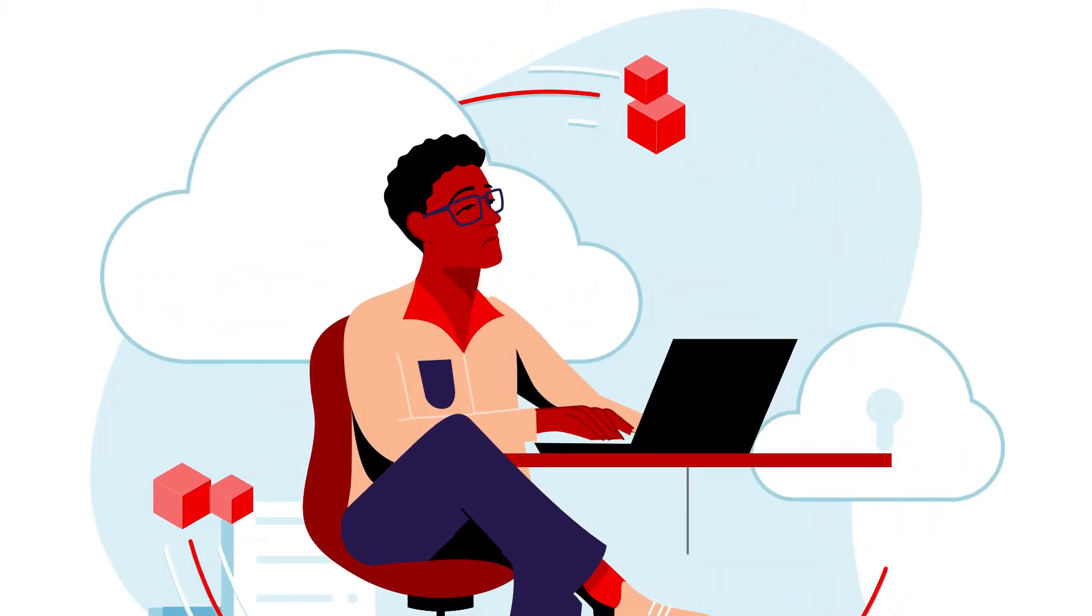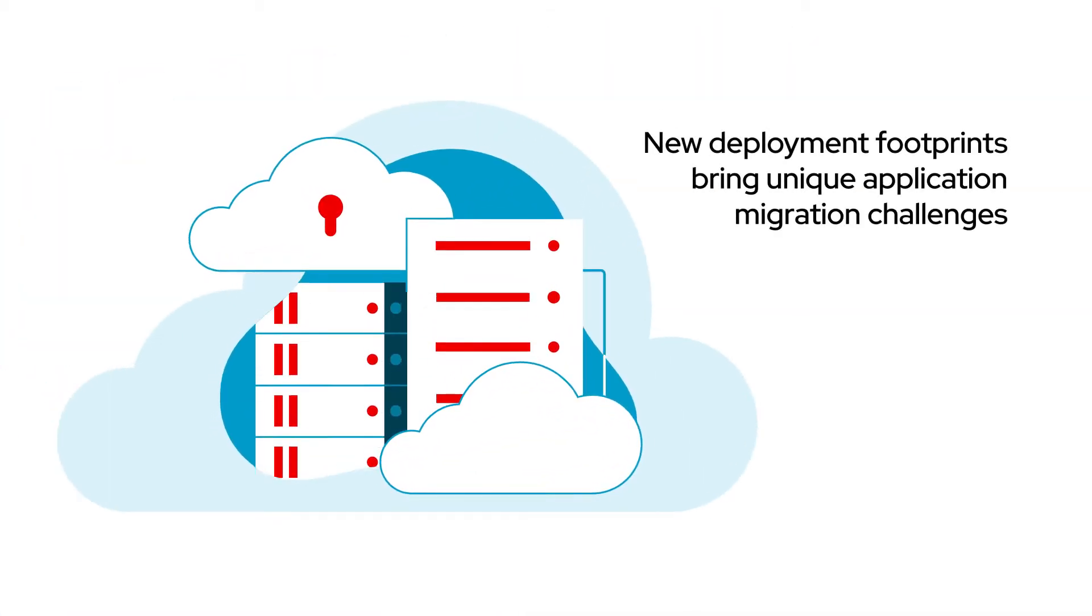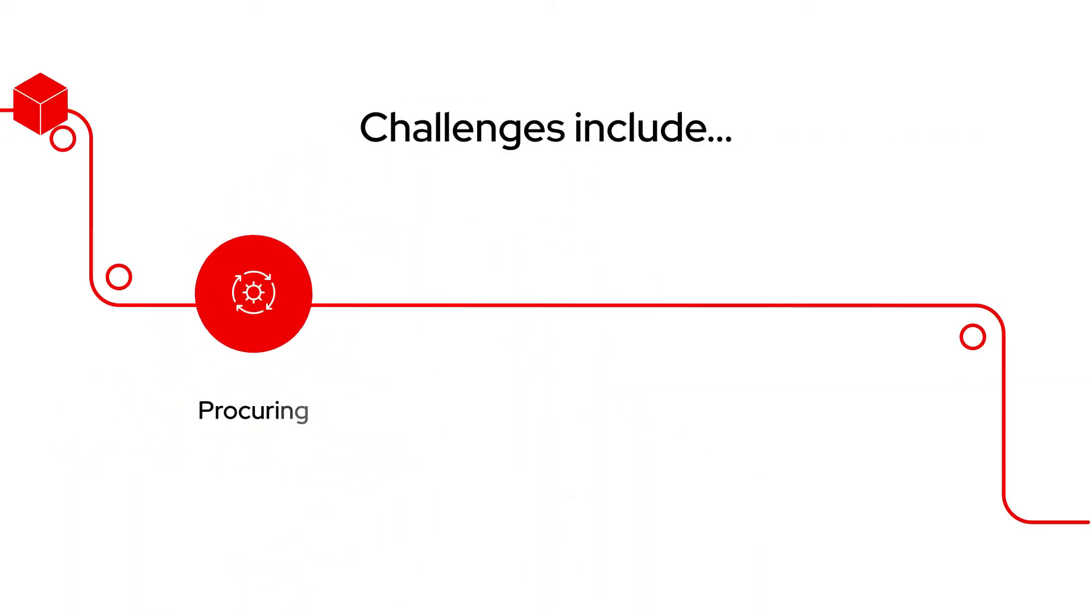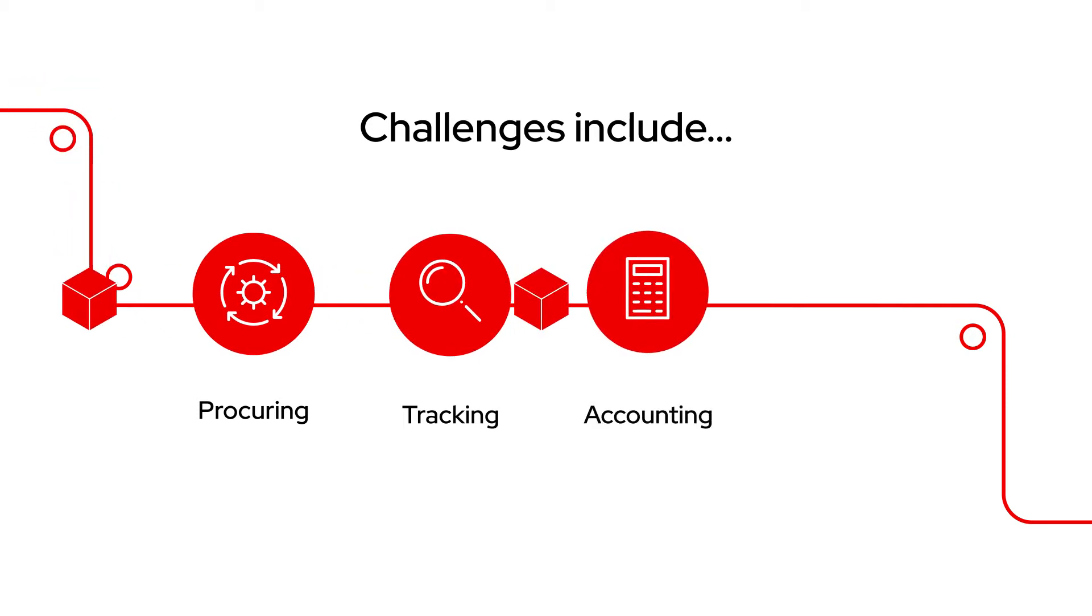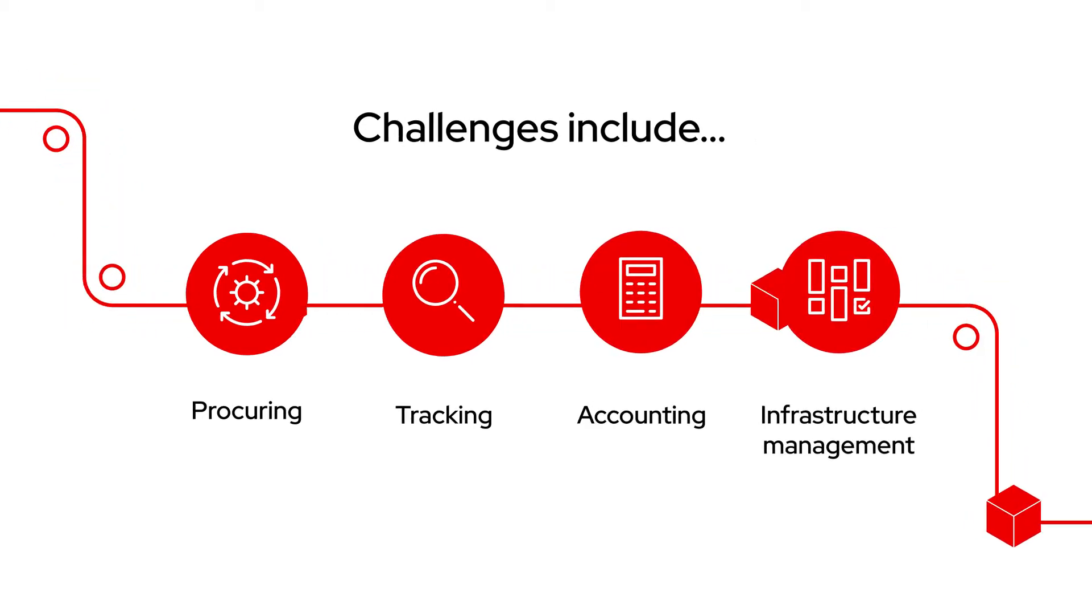Moving to the cloud isn't easy. New deployment footprints bring unique application migration challenges, along with increased complexity in procuring, tracking, accounting, and overall infrastructure management.